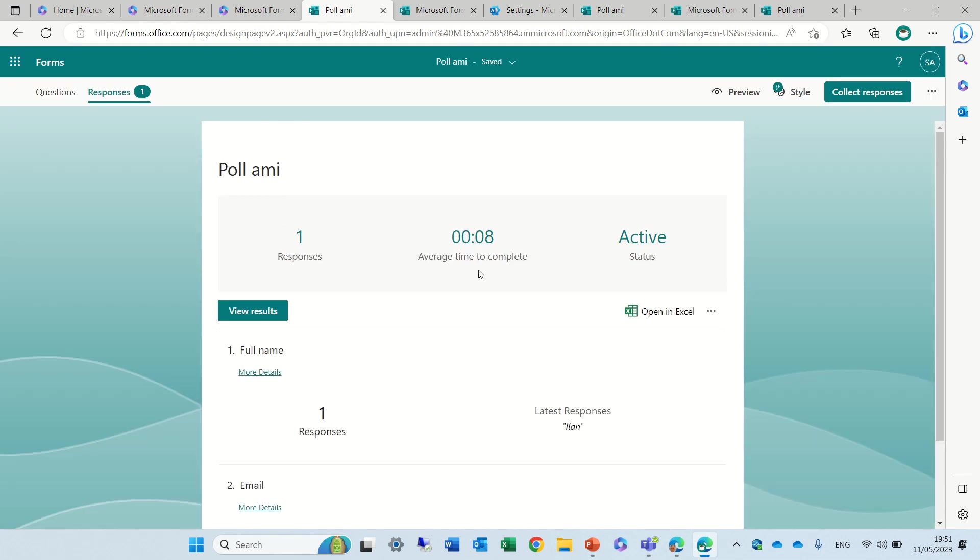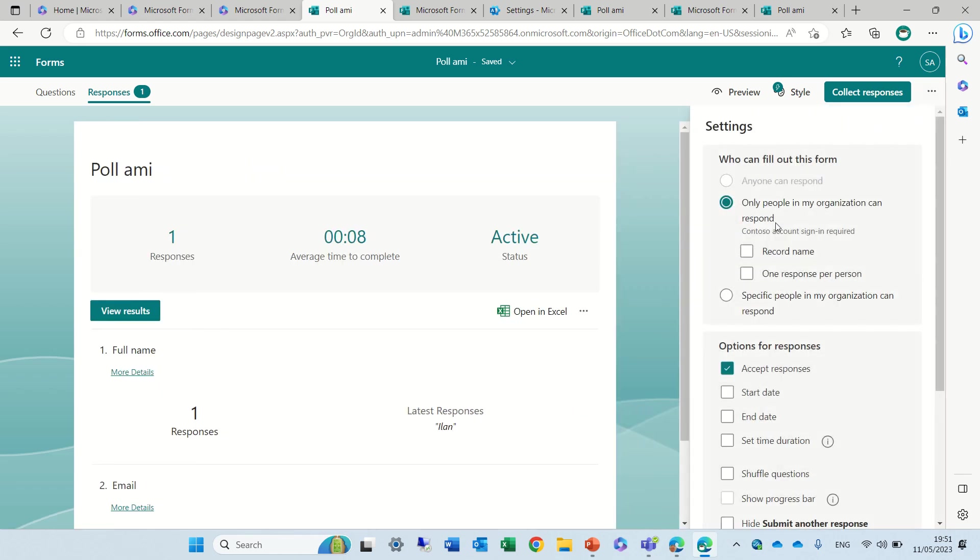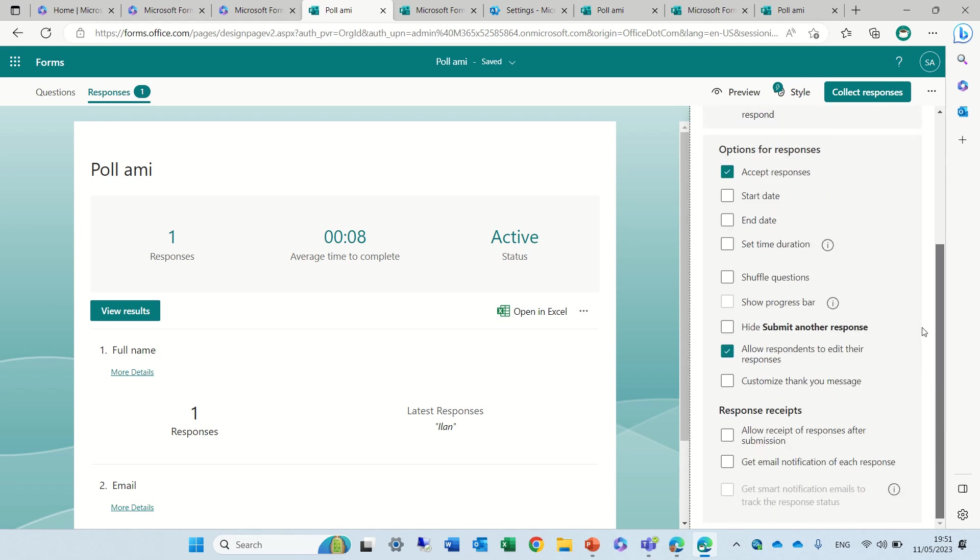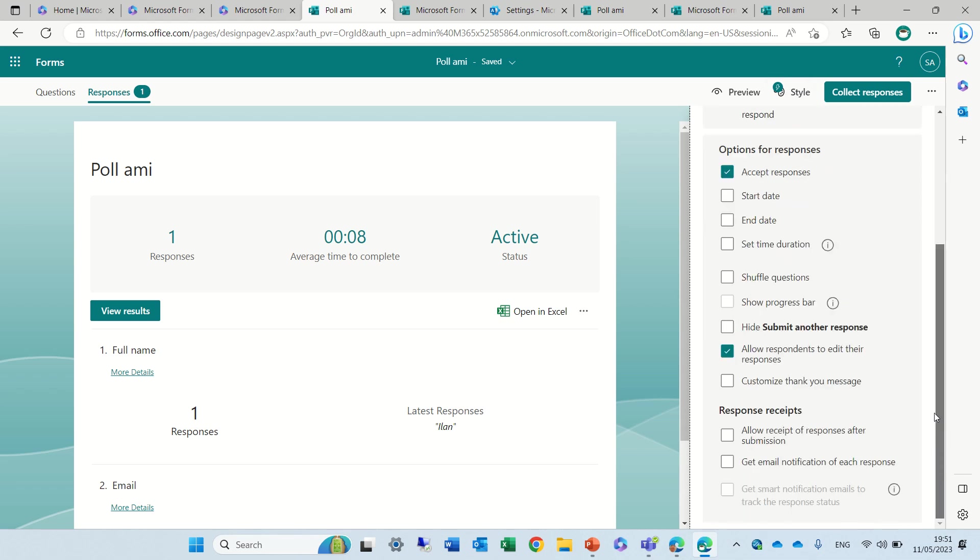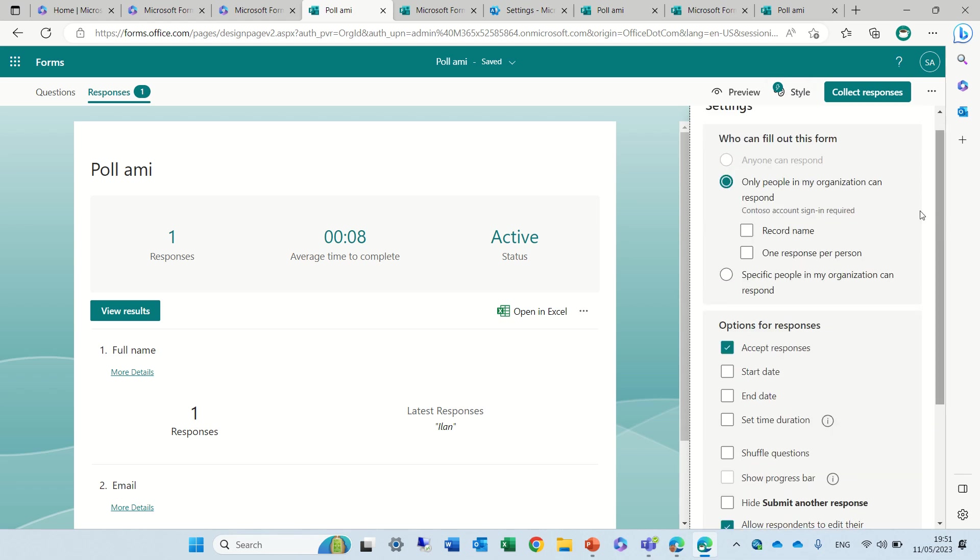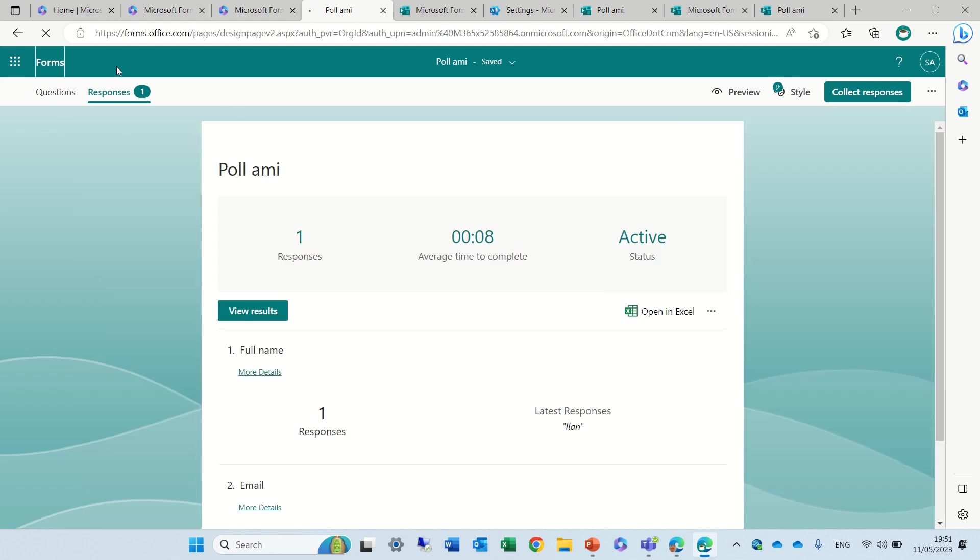So let's see what happens if I change the settings to not only people in the organization but others. Currently I see I cannot change it but I can tell you that I tested it before and it was possible if you had a Microsoft account, if it's a Hotmail or Gmail, that it would work. Let's try it with a new form.